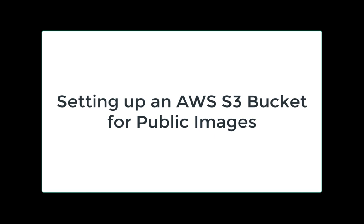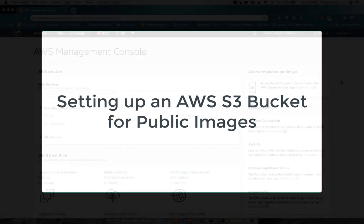Hi all, welcome to this video about setting up an AWS S3 bucket for public images. In this video, as the title says, we will set up an AWS S3 bucket where we can store images that can be used in a web-based image gallery.